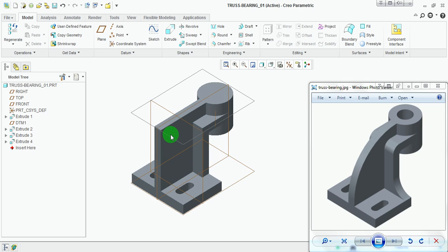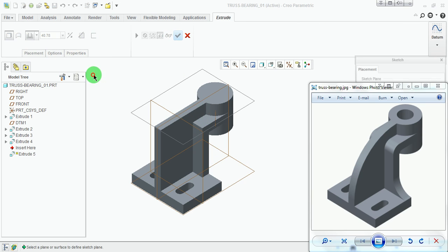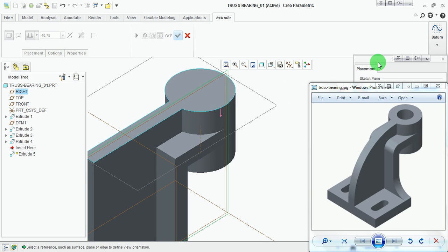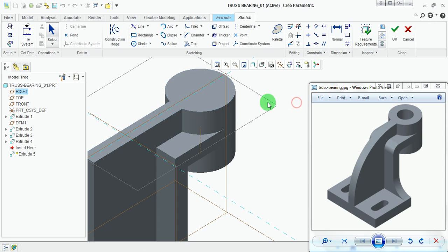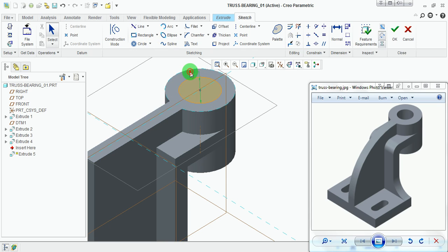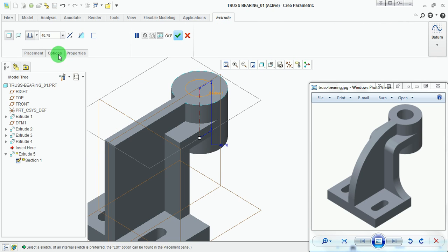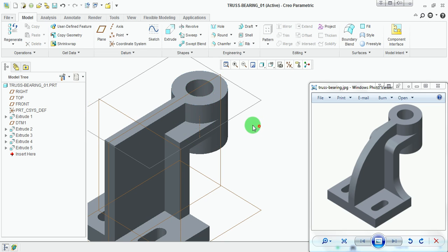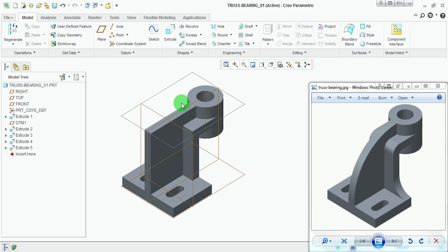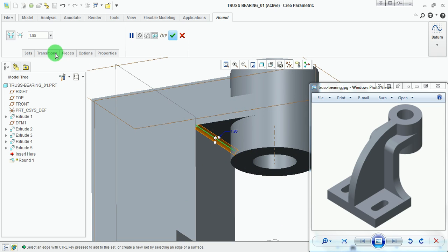This model now represents the target design, but rounds and a few cutouts are still missing. Pick on extrude, pick on placement, pick on define, select the top face, and pick on sketch. Draw a concentric circle of diameter 20 millimeters. Pick on done, reverse the direction, and cut the material through all.